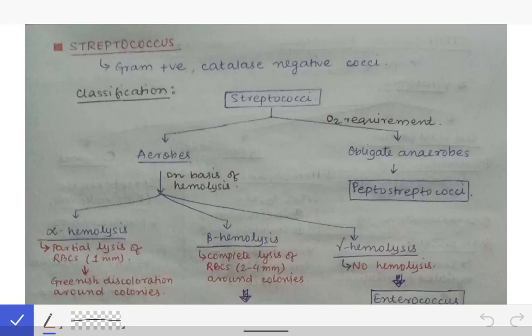Now we will read about the streptococcus. Till now we have learned that the gram-positive cocci were classified on the basis of catalase test into two families. One was the Micrococcaceae family and the other was the Streptococcaceae family. Streptococcaceae family was catalase negative, while the Micrococcaceae family was catalase positive. So now we are going to learn about the catalase negative gram-positive streptococci.